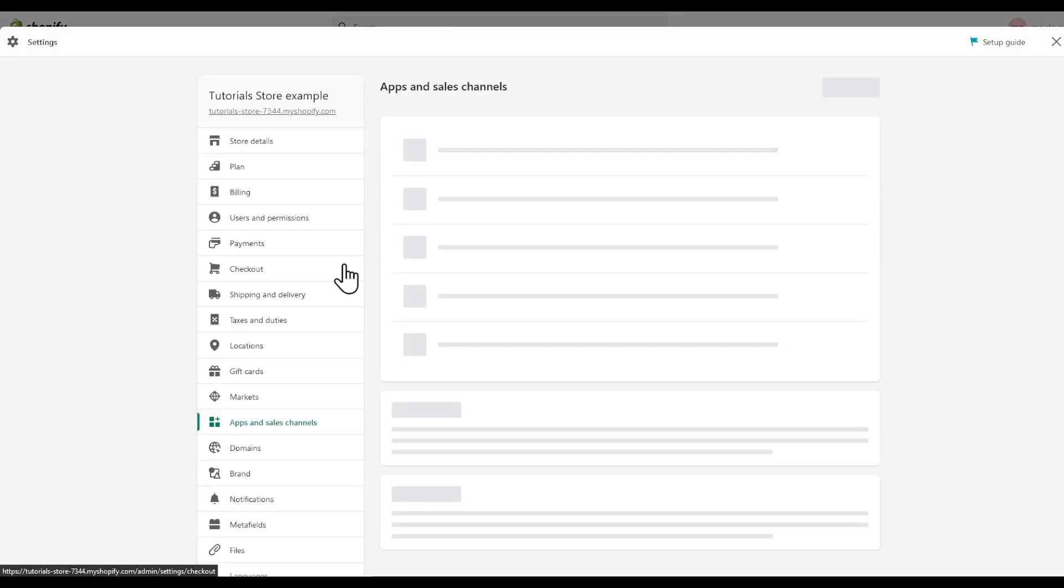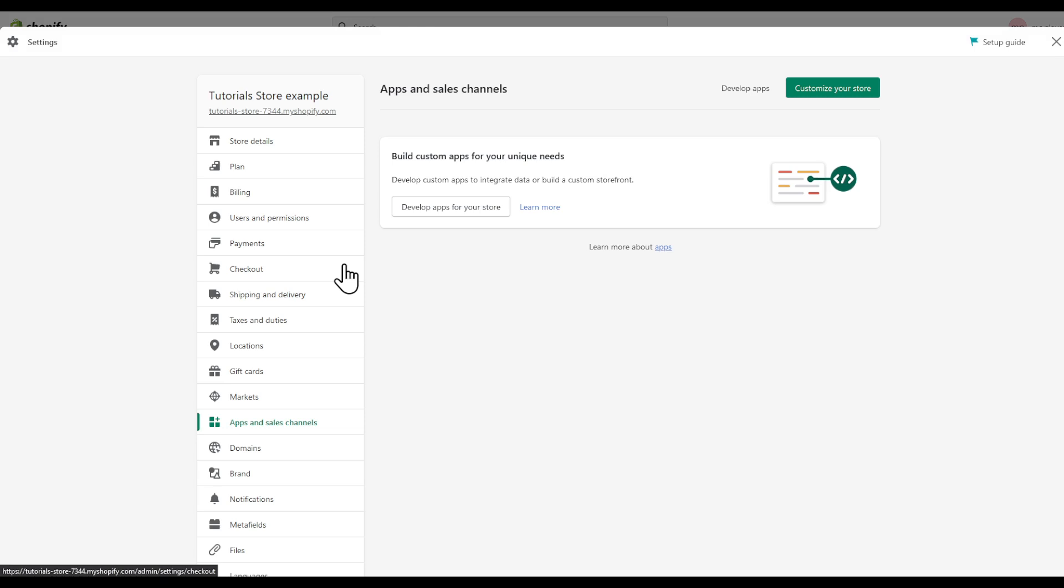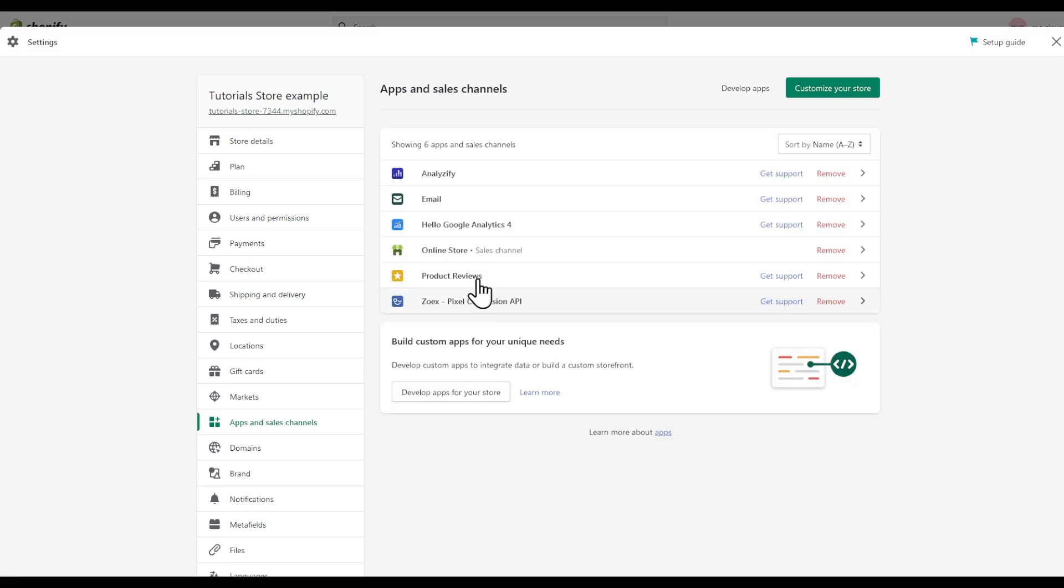To simply remove an app, click on Remove. But be careful if you have something in your app that your app is doing on the website.